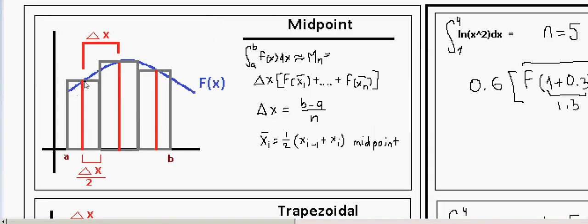We see that our function f(x) is broken down into n intervals. We define n as the number of intervals we break our function into, and each interval has a width of δx. We can calculate δx because we know the lower and upper bounds of the integral: δx = (b - a) / n.